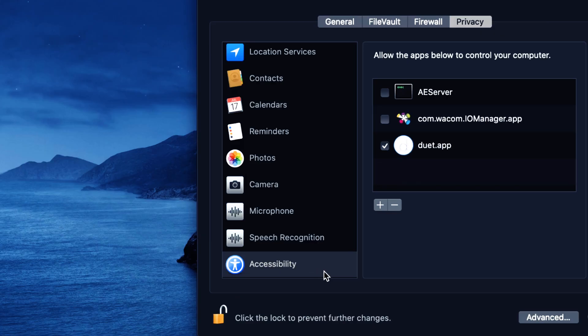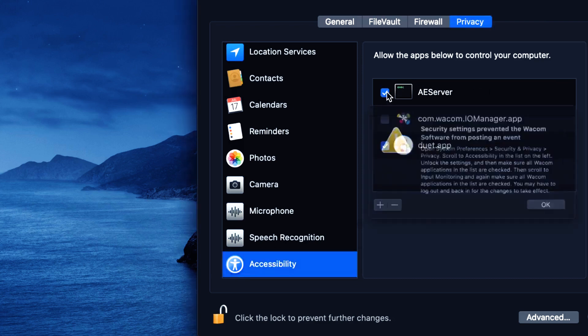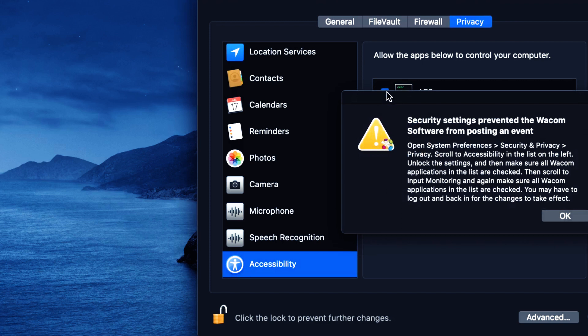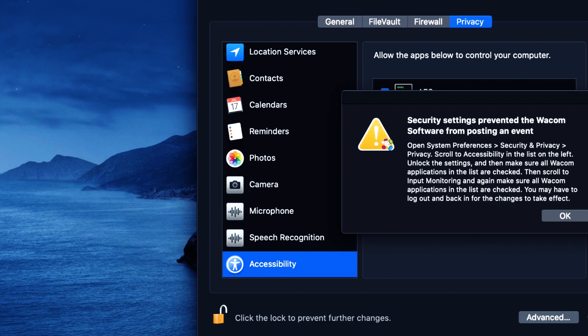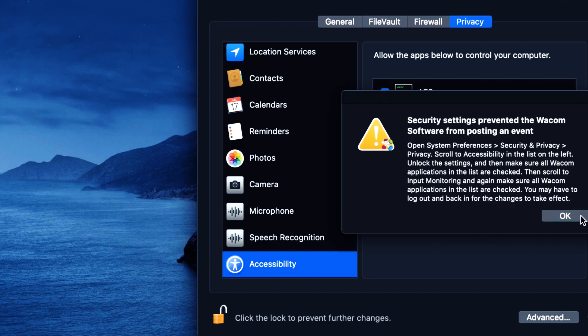So after that, we come to the right. We want to check these two boxes. And this box gives the authority to the Wacom tablet software to be active in your computer. Then click OK.